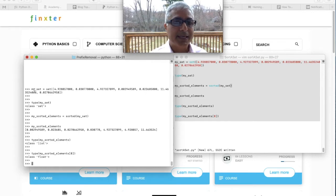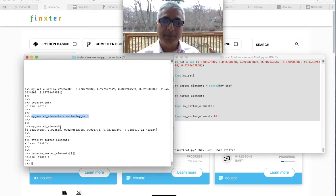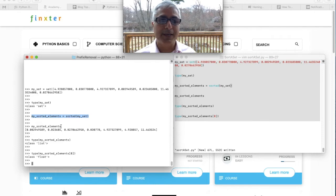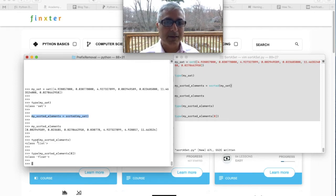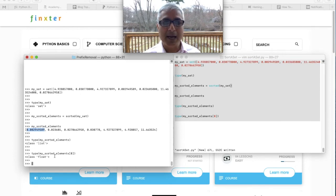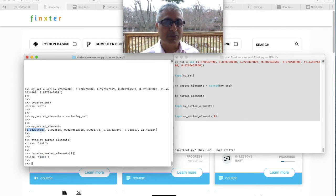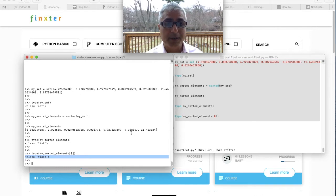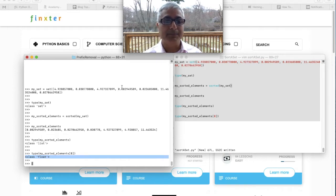Here we see the same set — it is still a set, a set of floating numbers. We sort it using the sorted function. Even though the elements are floats and not strings, it still returns a list. The type of my sorted elements is a list. The first element, 0.029, is a float. And the order is correct — proper ascending order ending in 11.46, which is the largest number. Everything worked out fine — you can use floats, you just omit the key argument.